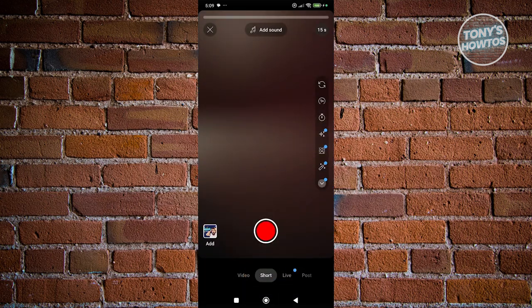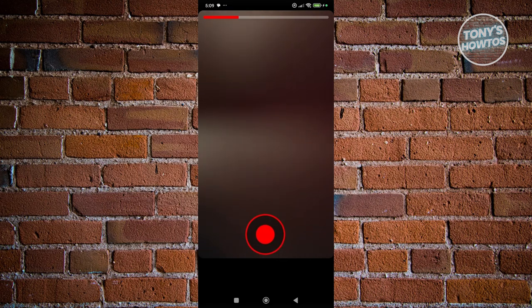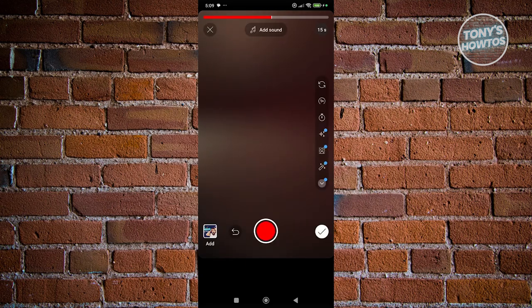If you want to record, press and hold the red button and you'll start recording whatever you want. Once you're done, let go of the button. After that you can start adding whatever edits you want to the recording.